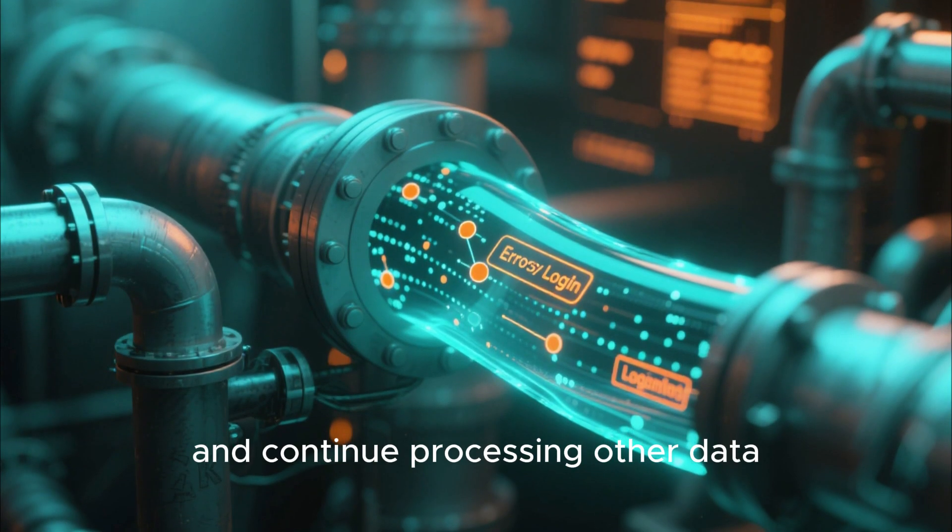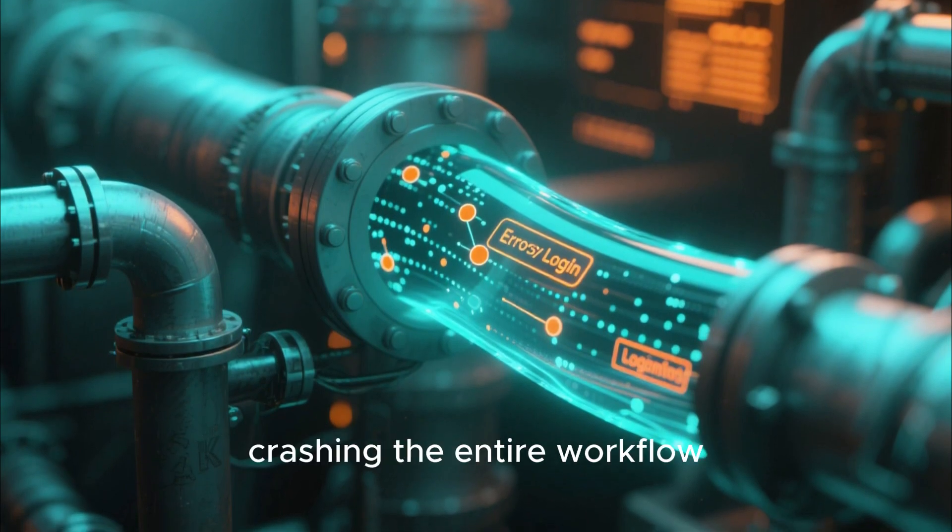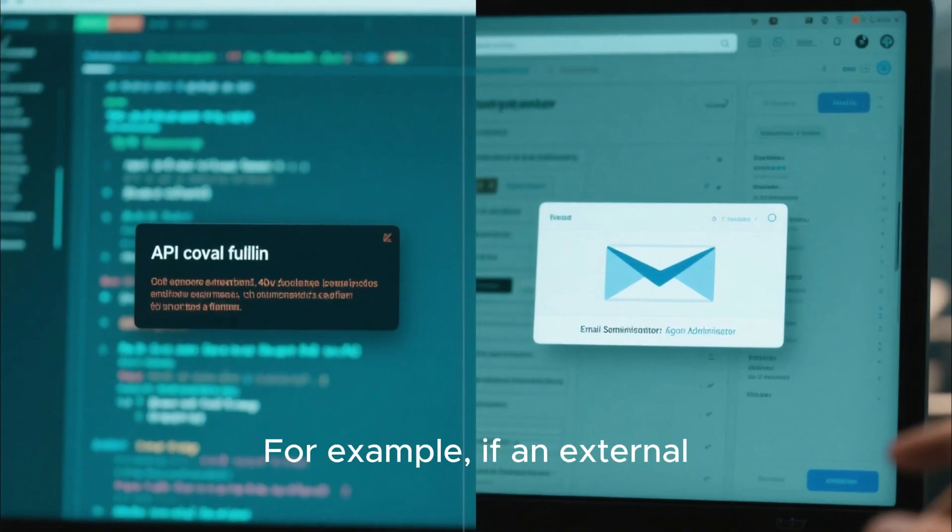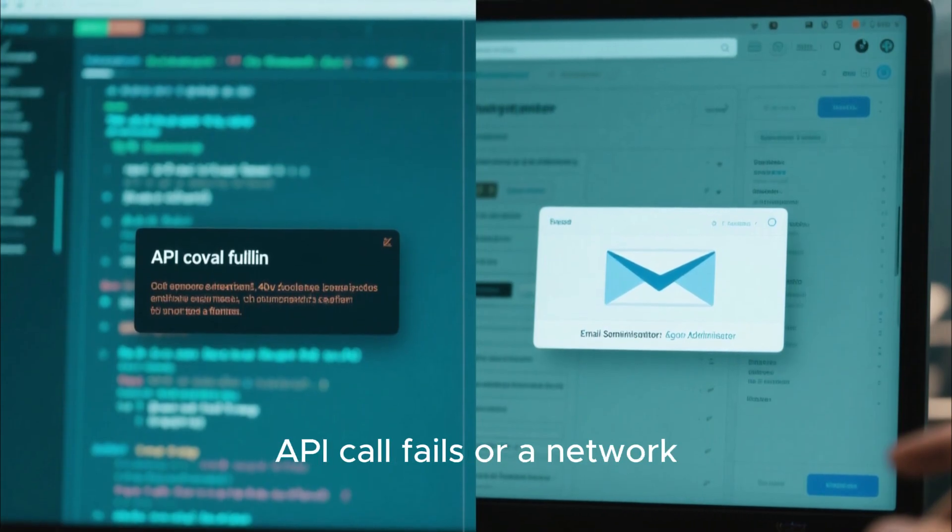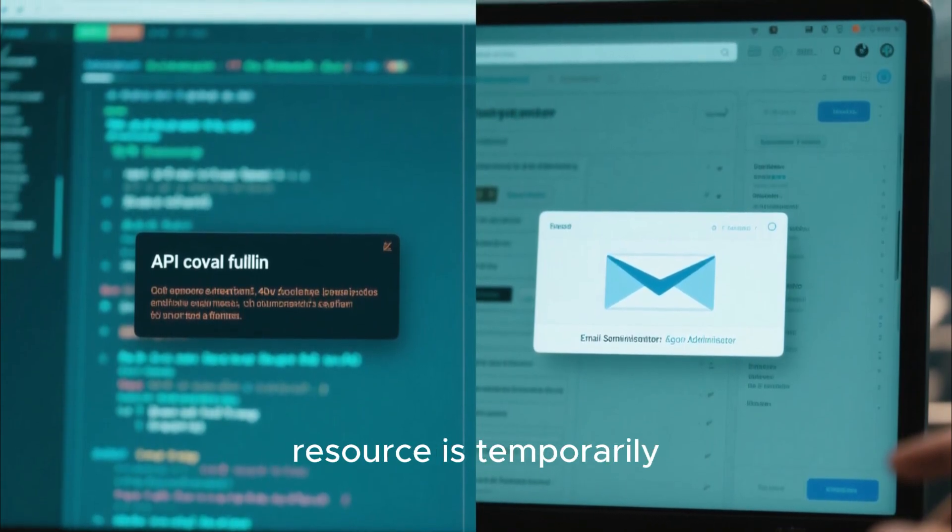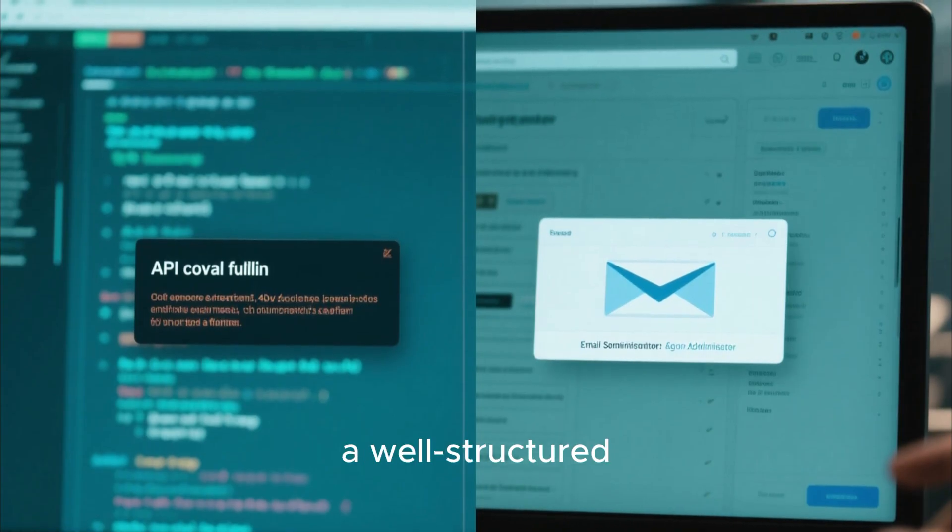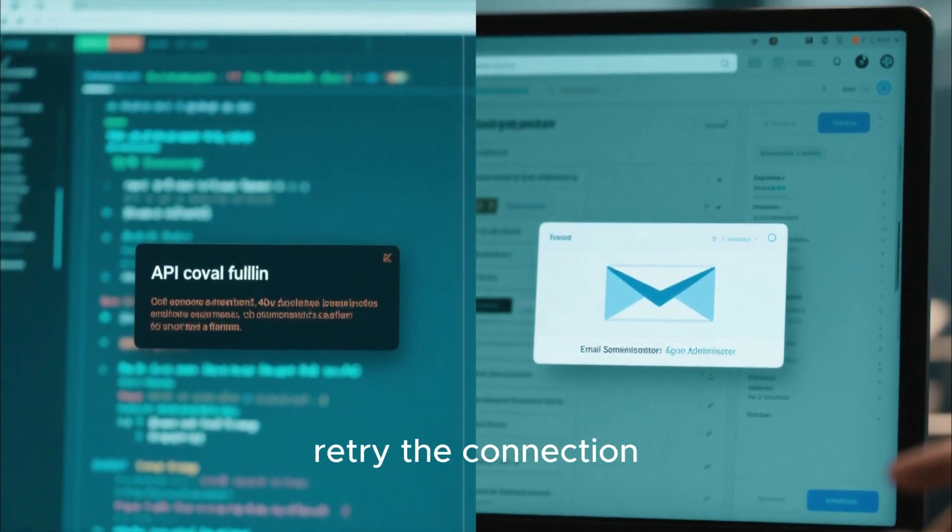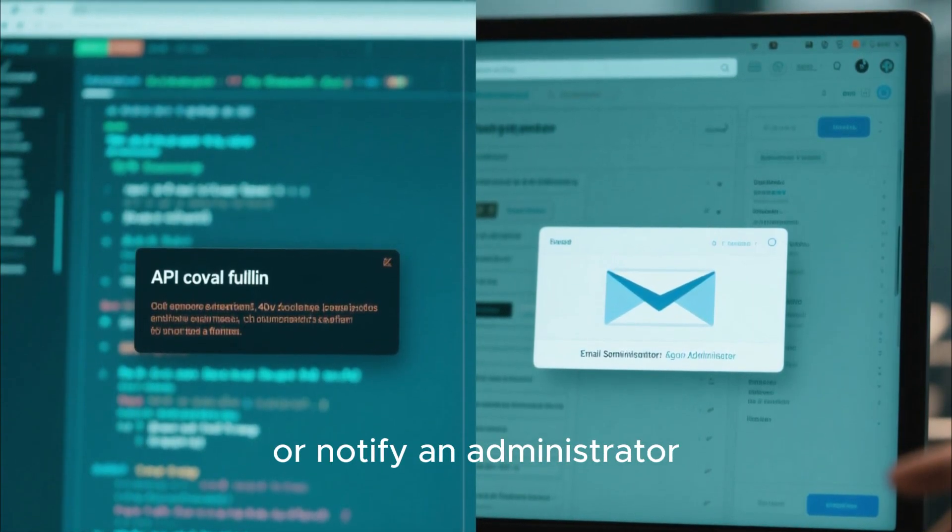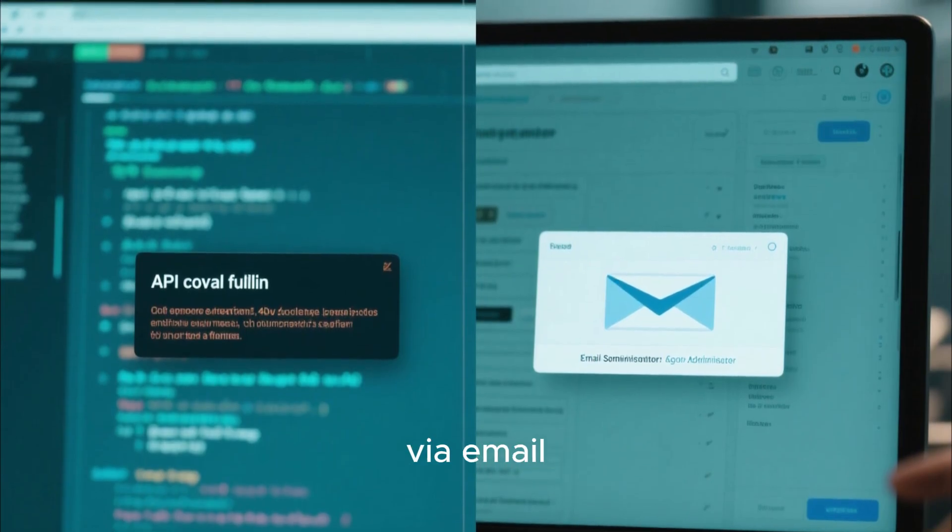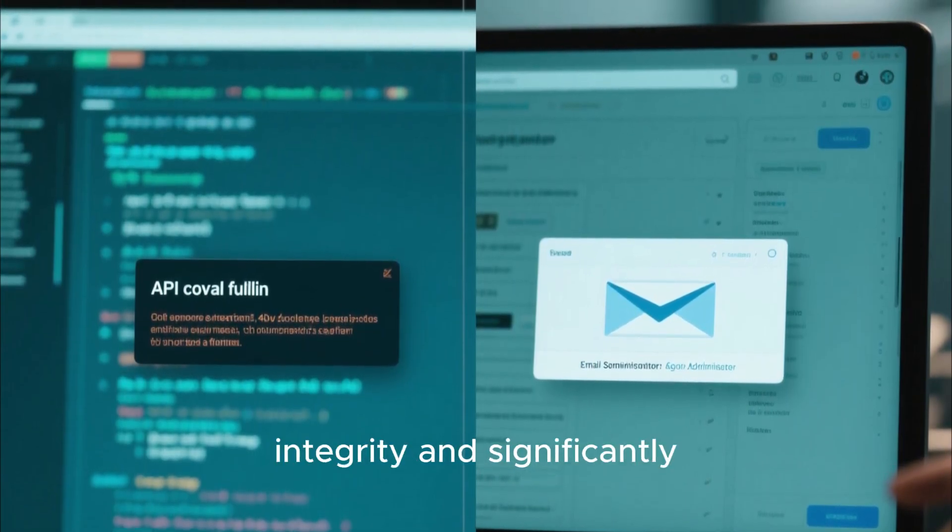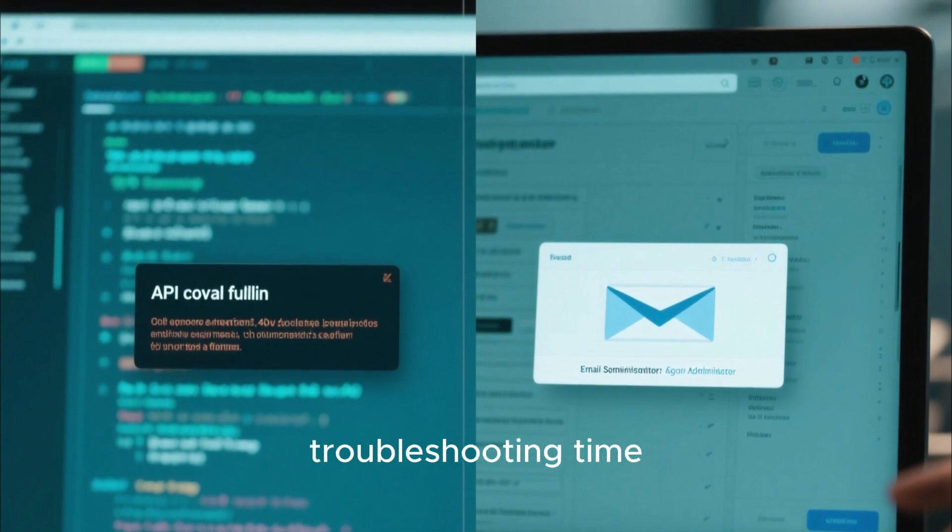For example, if an external API call fails or a network resource is temporarily unavailable, a well-structured script can automatically retry the connection or notify an administrator via email, maintaining data integrity and significantly reducing manual troubleshooting time. Mastering this layer of protection is the hallmark of a true automation expert.